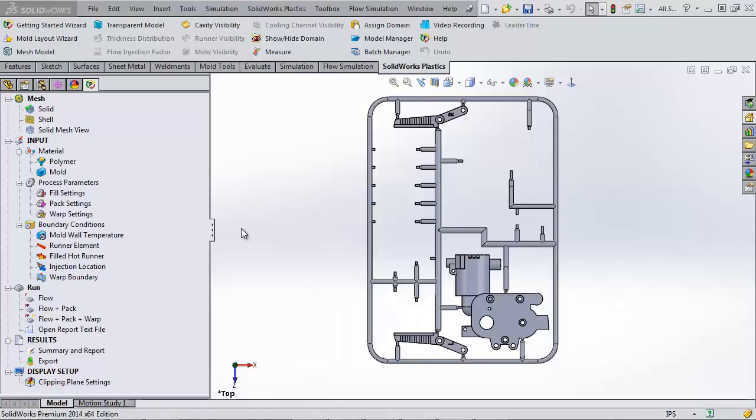This is Shivani Patel with GoEngineer. Today we're going to go over creating a solid mesh in plastics and the various troubleshooting options.